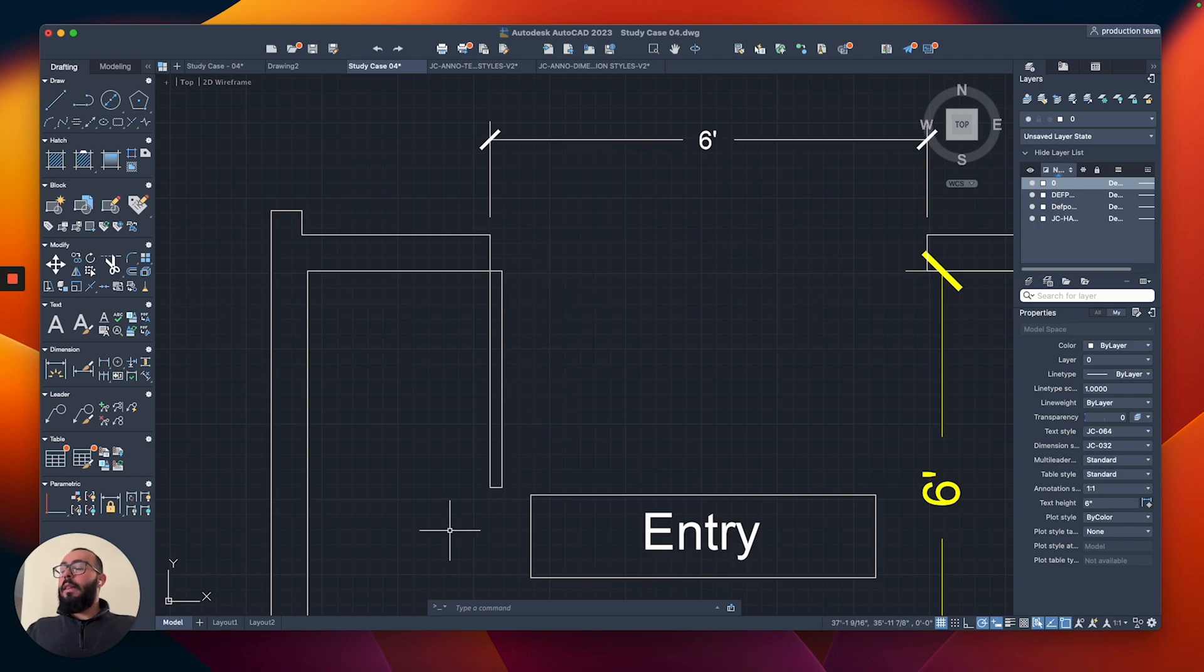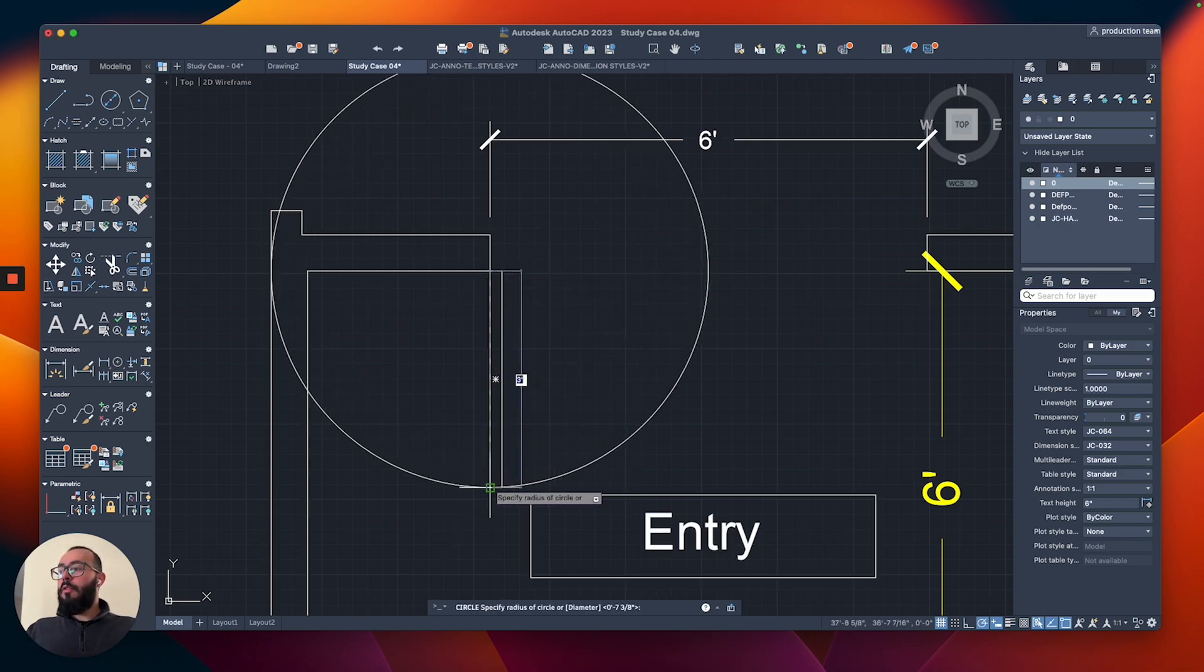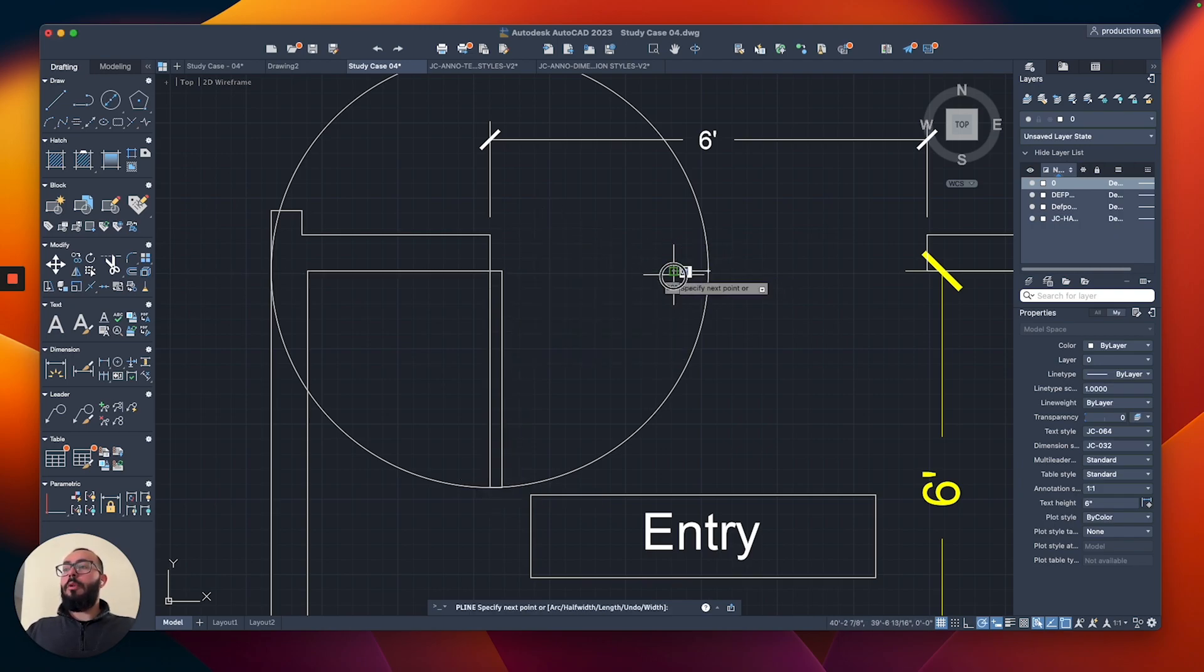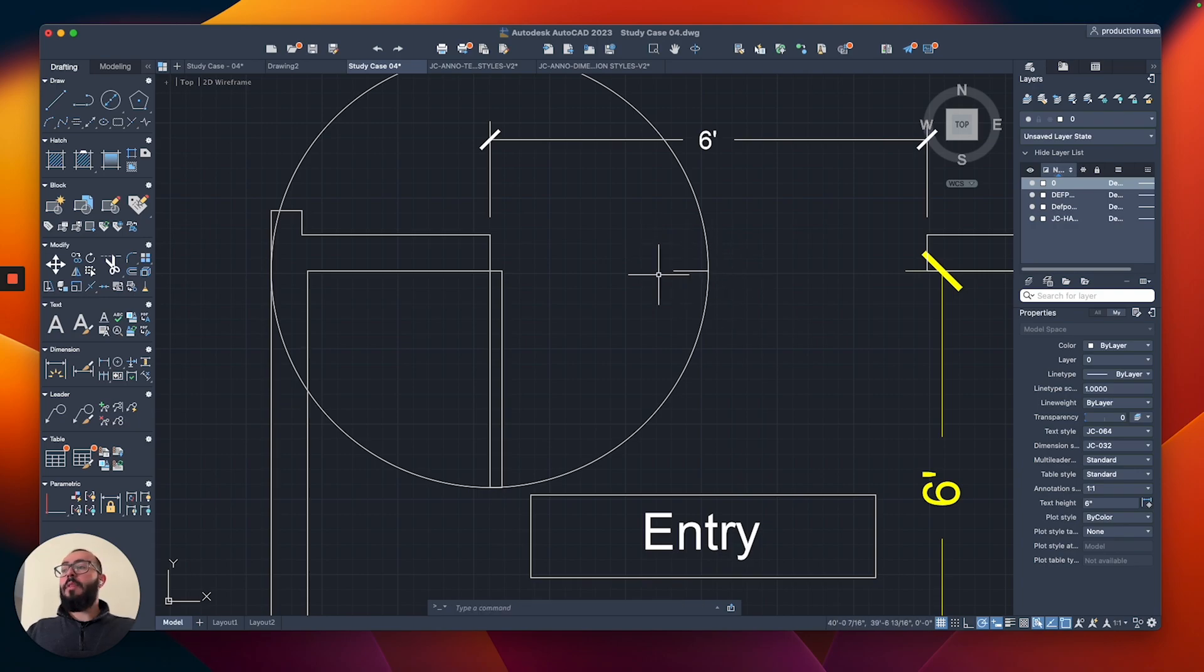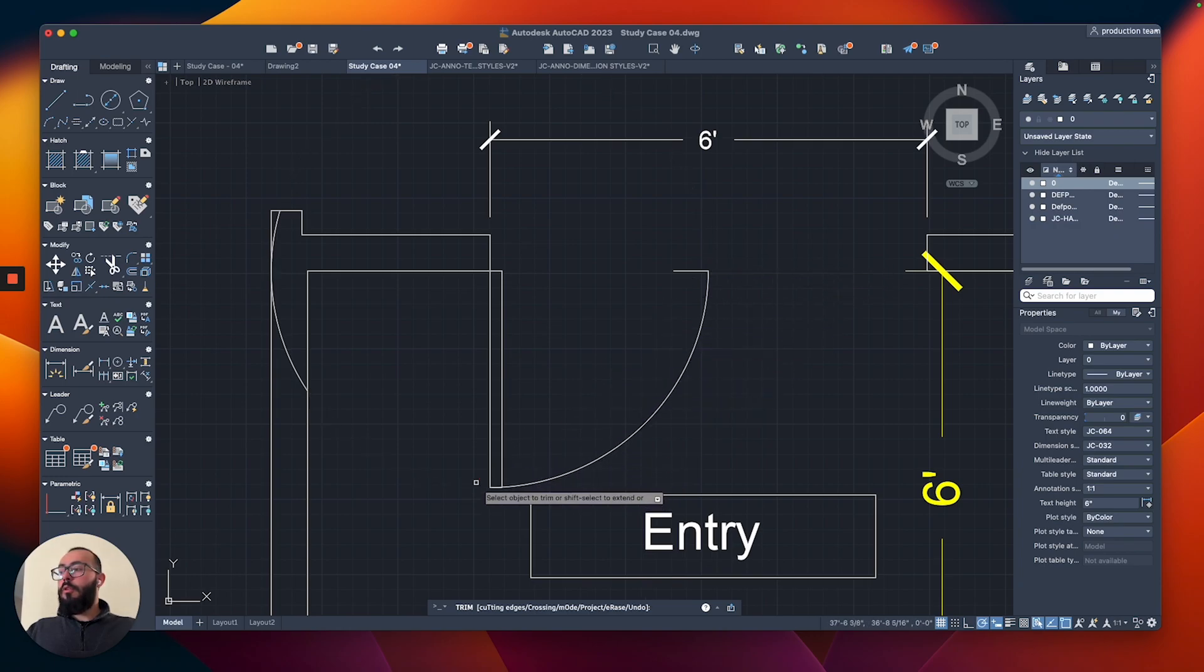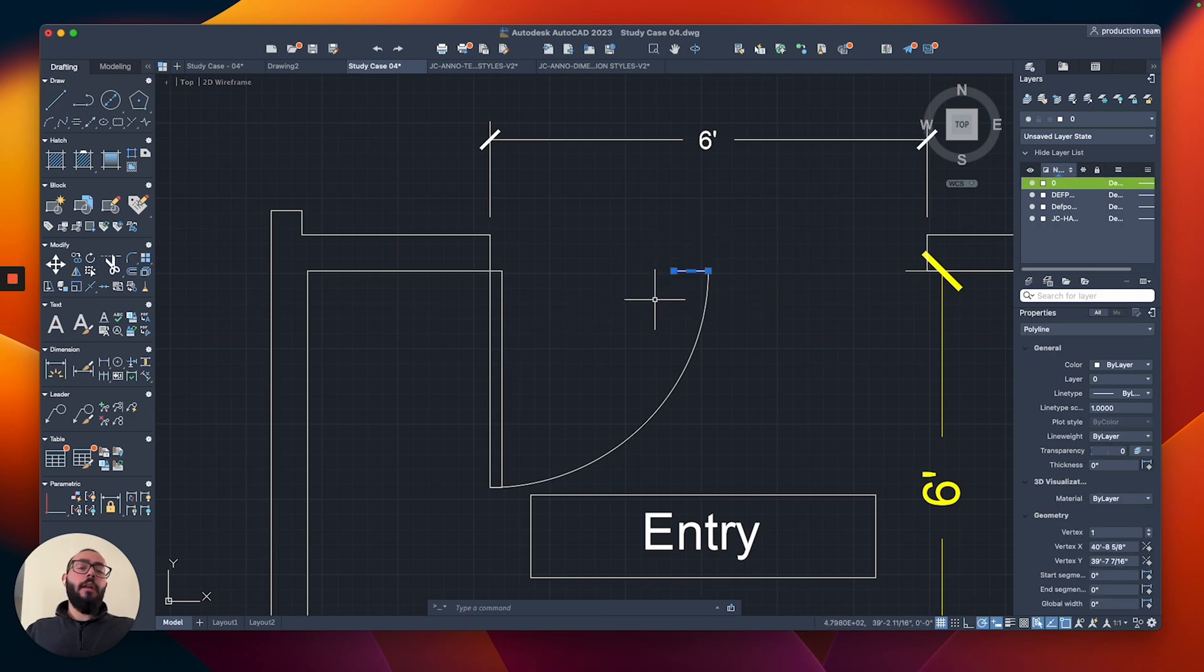To represent the swing, I will just do a circle up to this point. Then I'll just add a line here at the quadrant point, which we have because of the snap settings. Then I'm going to use the trim command to trim this portion and then trim this portion. Then I'll erase this portion because we don't need it.